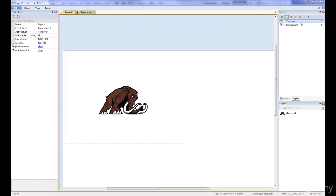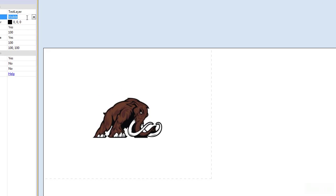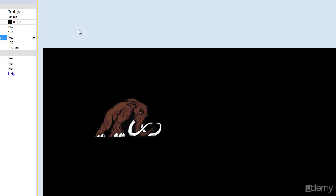In order to do that, we need to go to our test layer. Make sure the background color is black — if not you can just click on it. Black is easy because the RGB values are zero, zero, zero. We have to put transparent to no, and then force own texture — it usually is set to no, but let's put this up to yes.